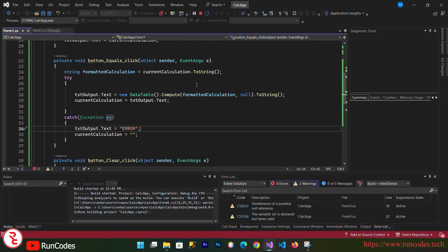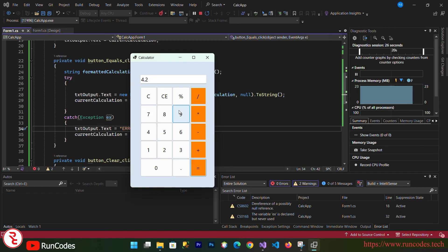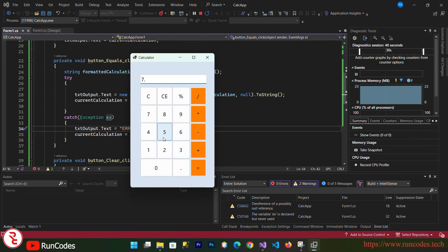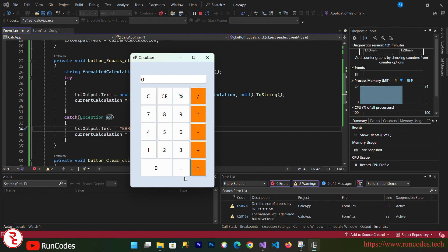Now run again. This is our simple calculator application. Let's do some math: 1 + 2 = 3. Clear that. 1.2 + 3 = 4.2. Let's test 7 with clear entry — one item is deleted. 7 × 6 = 42, 4 × 5 = 20. 8 ÷ 2 = 4. 7 mod 2 = 1. 10 mod 5 = 0. There you go.